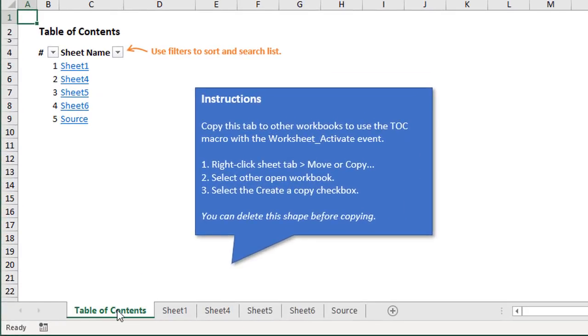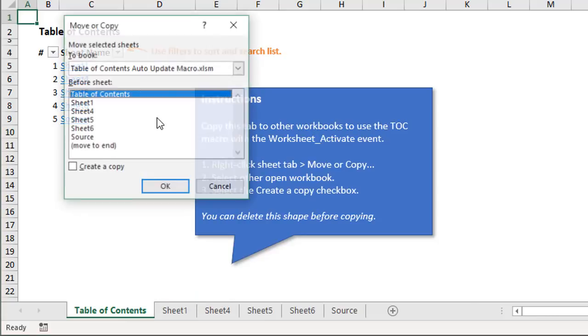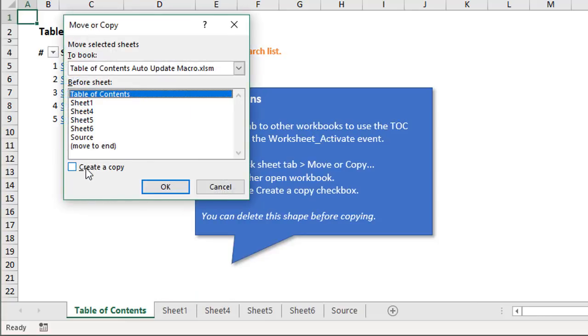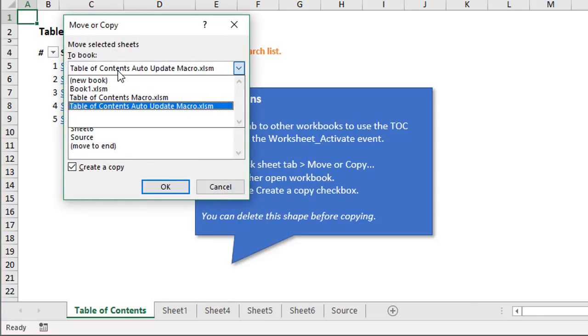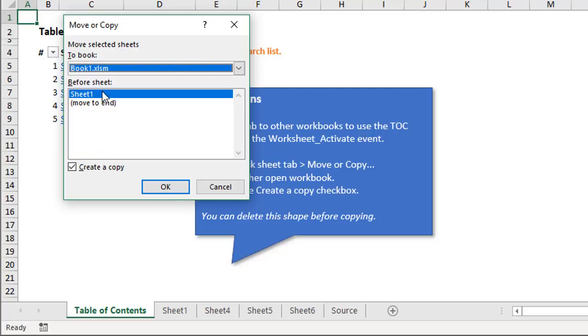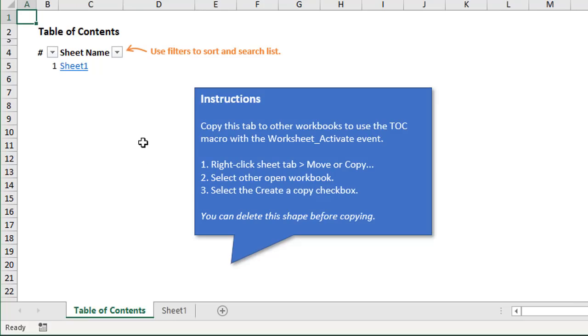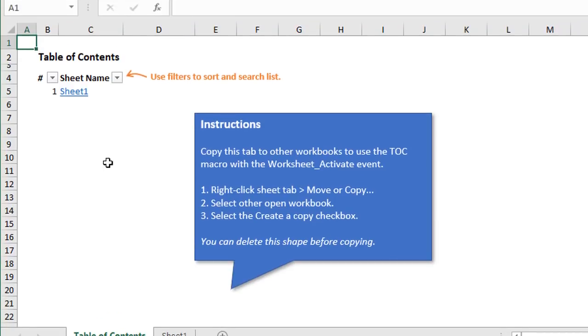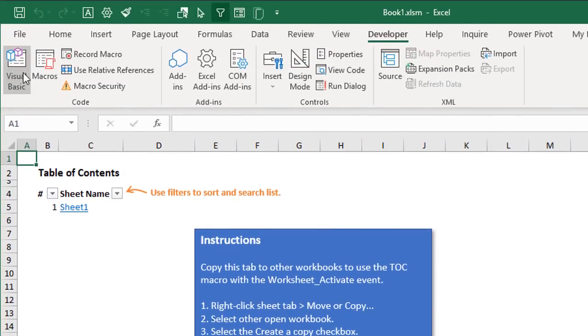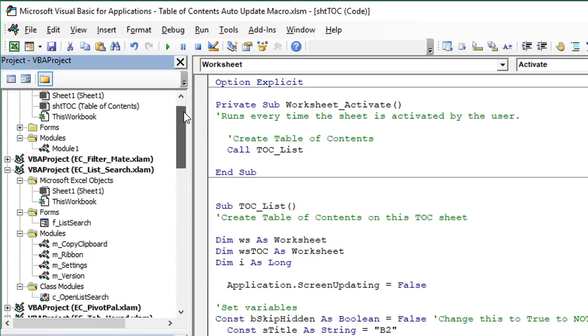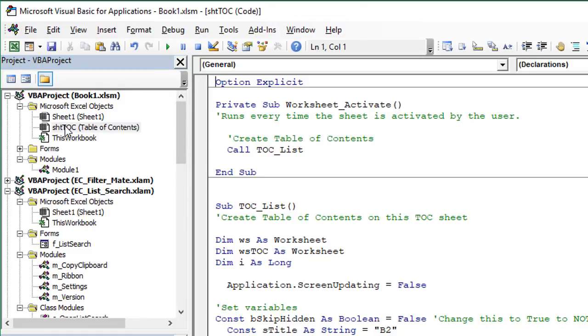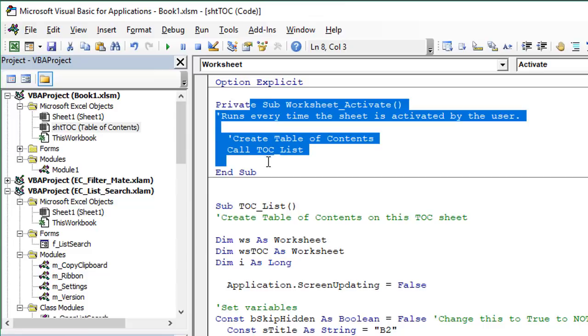And then we would copy this sheet, this is the sheet here that contains that code, we just right click, move or copy. And then we can create a copy, select our destination workbook, we'll just put it in book one here, and click OK. And that will move that tab or that sheet into that workbook. If we jump back into the VB editor here, and we'll go look at that workbook. It's right now in book one, we double click it, we can see the code has traveled with that as well.